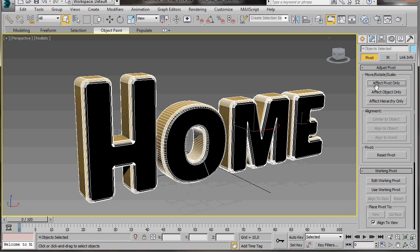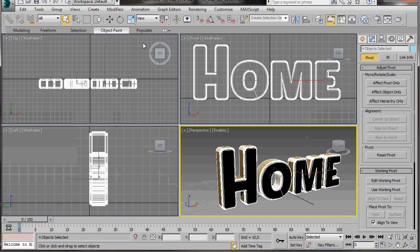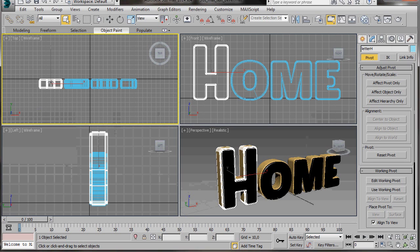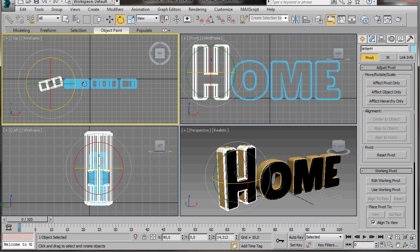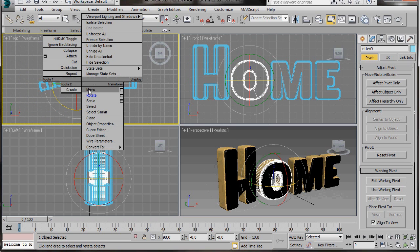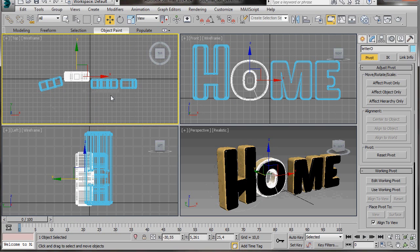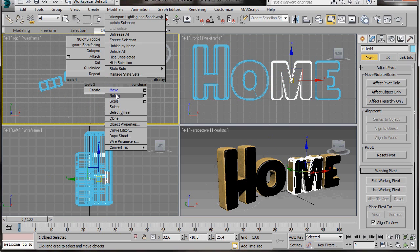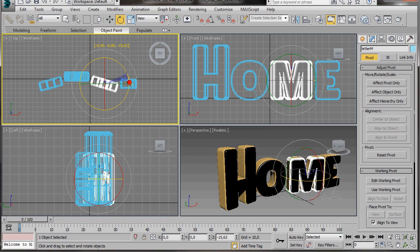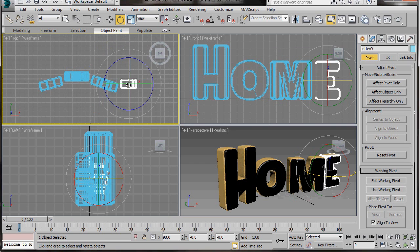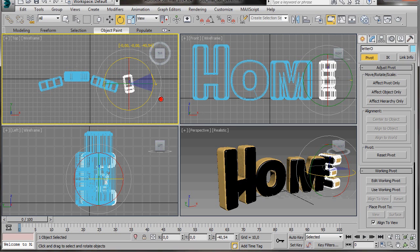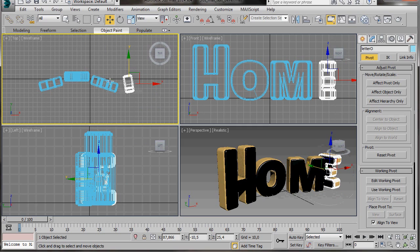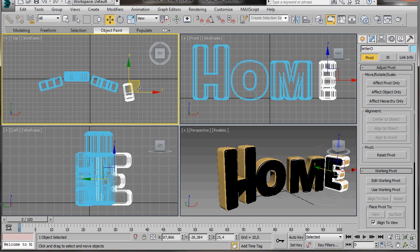Before we move on, let's go back over and turn off the Effect Pivot Only. Now we can press W to go to all four viewports. We'll go to the top viewport. Now we're going to use the Rotate and the Move tool just to move the letters around — we can turn that one, we can move this one back slightly. Just move them around and rotate them a little.